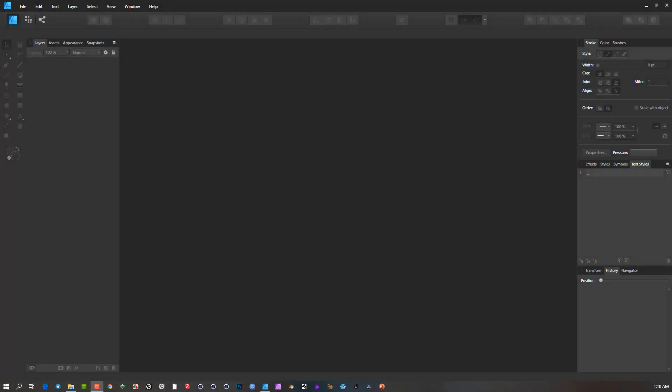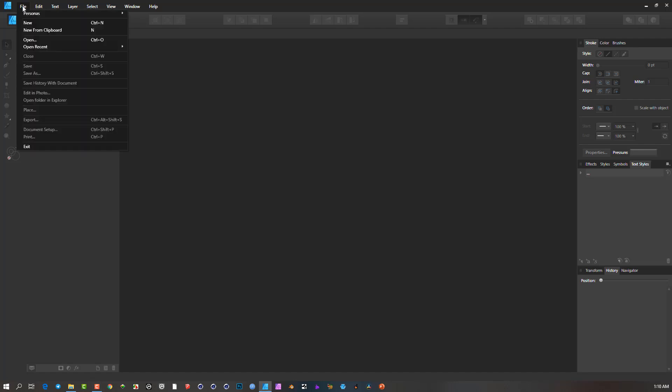I saw a question on a forum the other day. Somebody was new to Affinity Designer and wanted to send something to a printer, wanted to indicate bleed marks, and they were advised to go to Publisher because Publisher had those features. But I just want to show you where they exist in Affinity Designer.